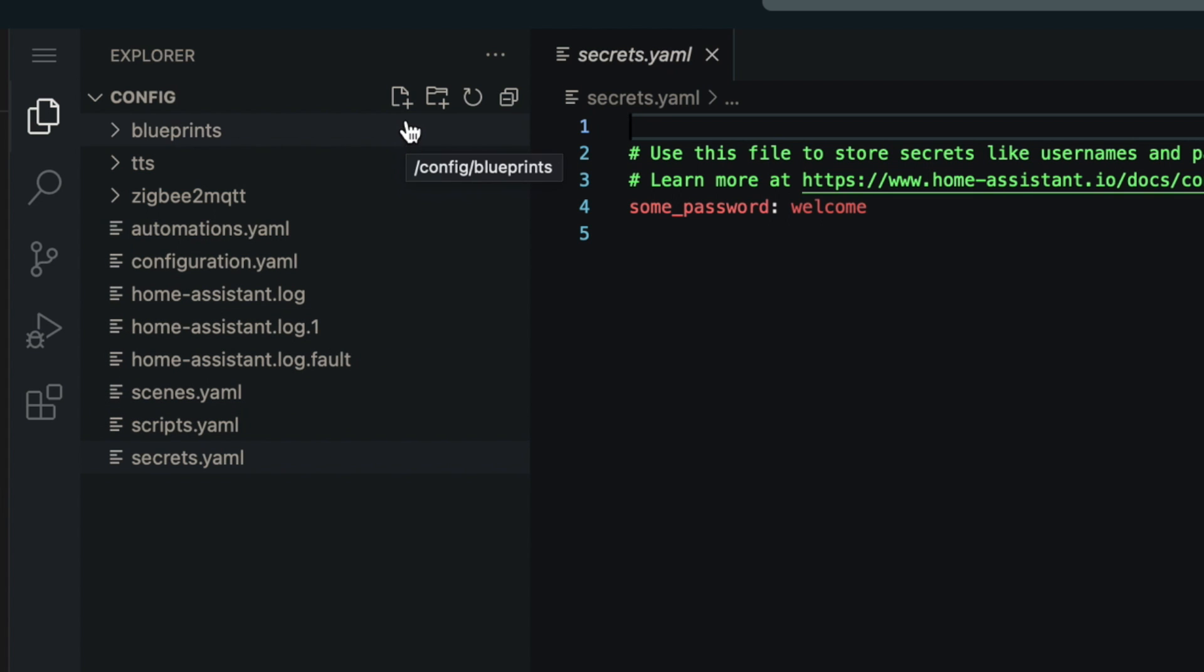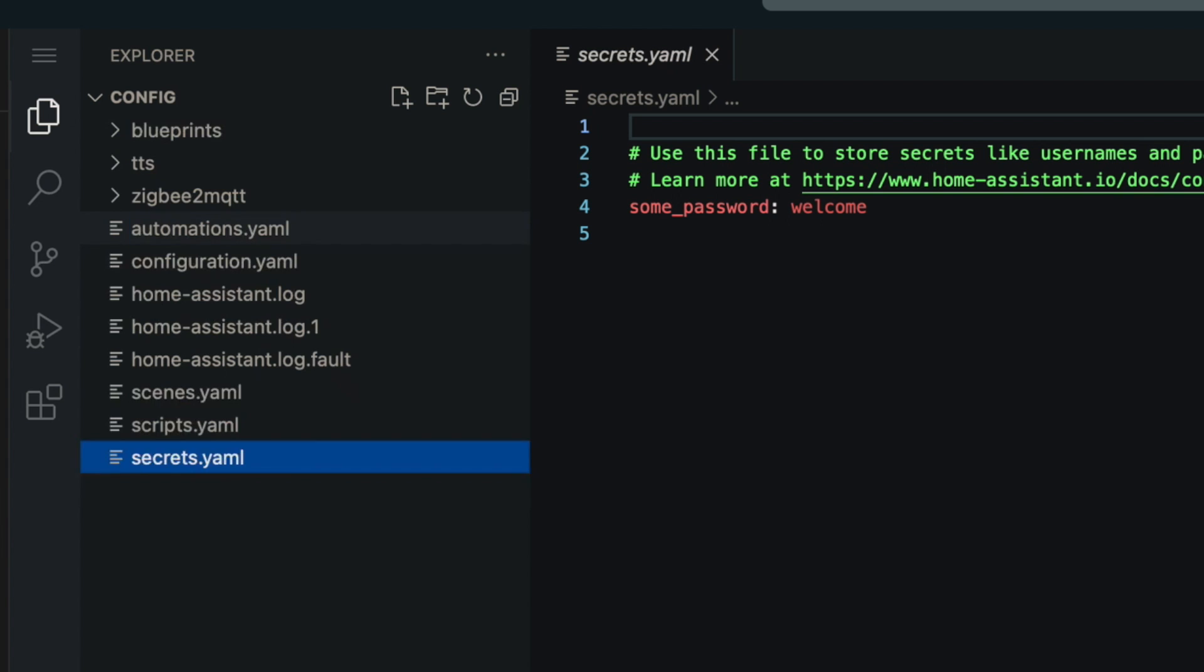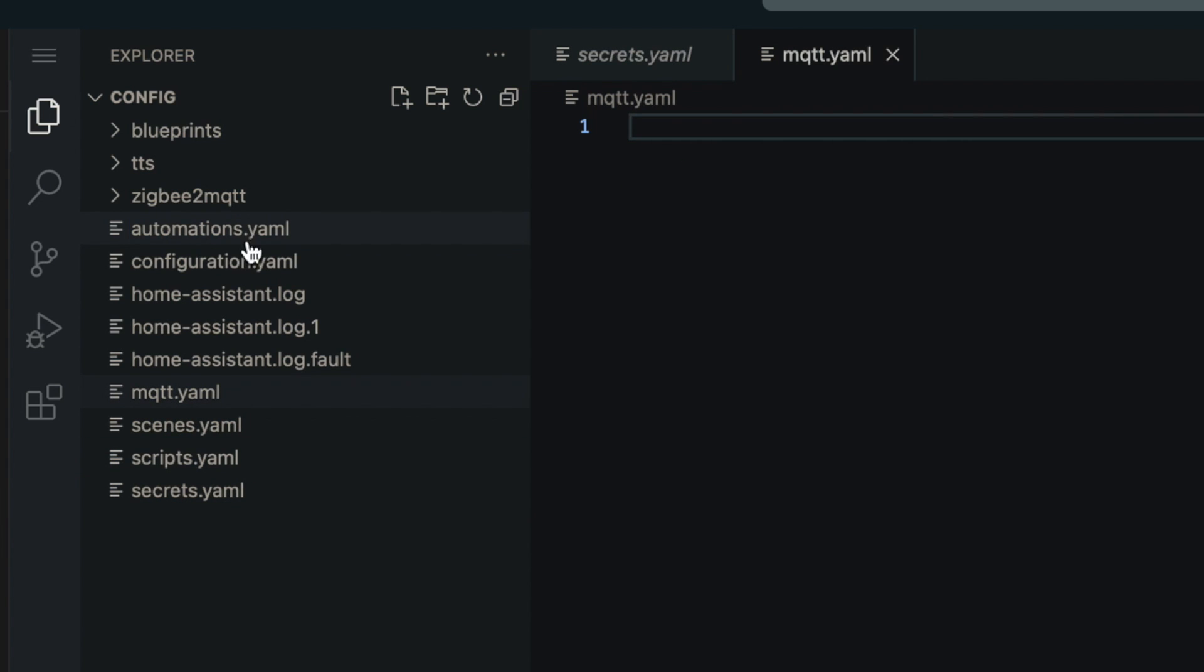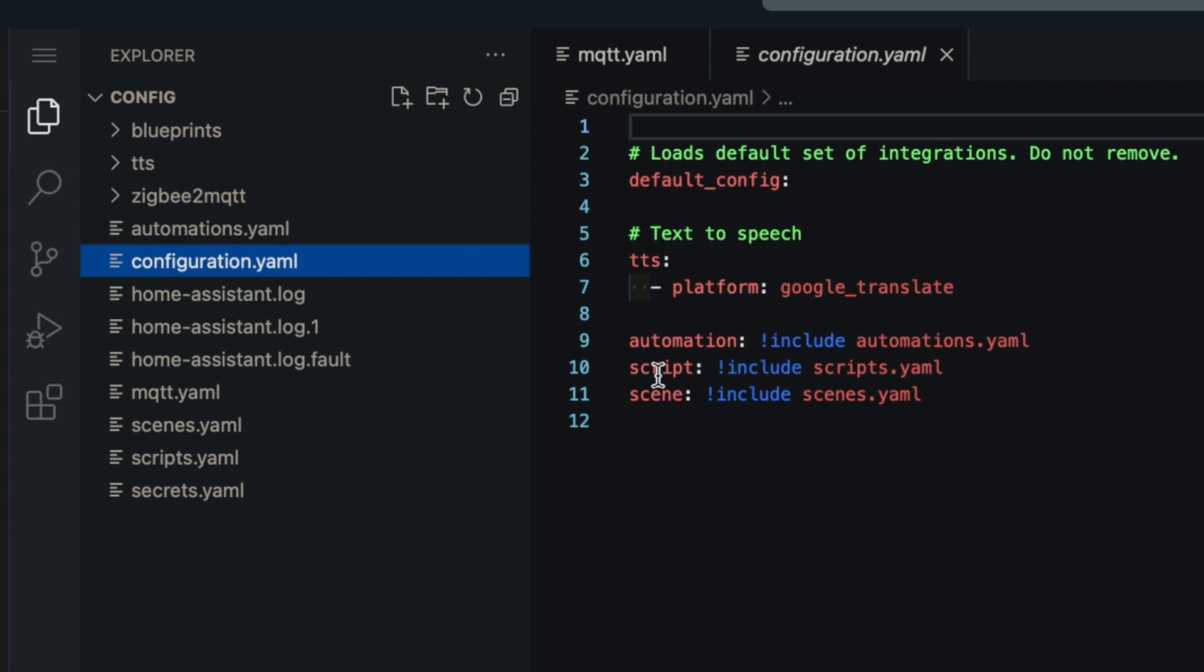So for this file editor, we just need to come up and click this new file button. And then we're going to create our mqtt.yaml. And there we go. There's nothing in there yet. But we also need to tell Home Assistant that we're going to be using this mqtt.yaml file. And we do that in our configuration.